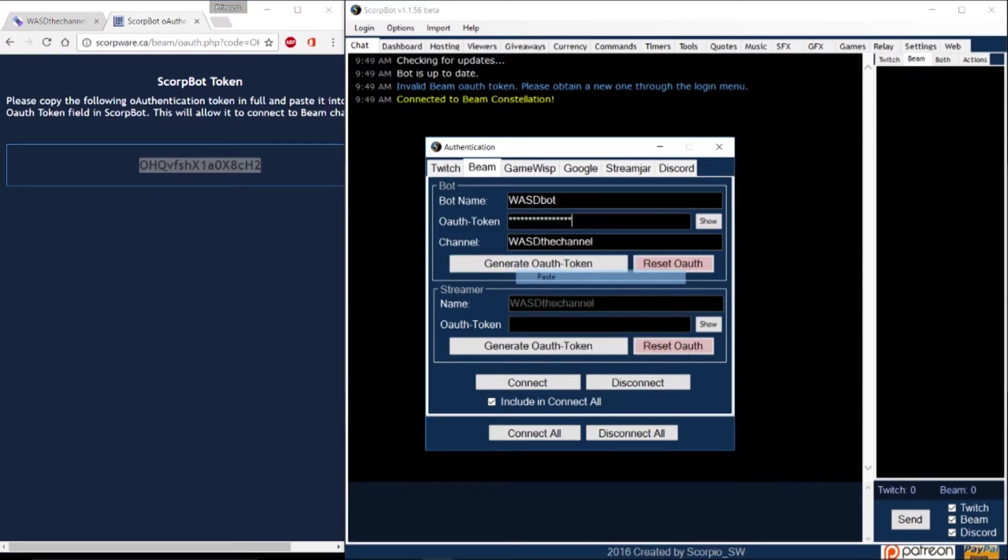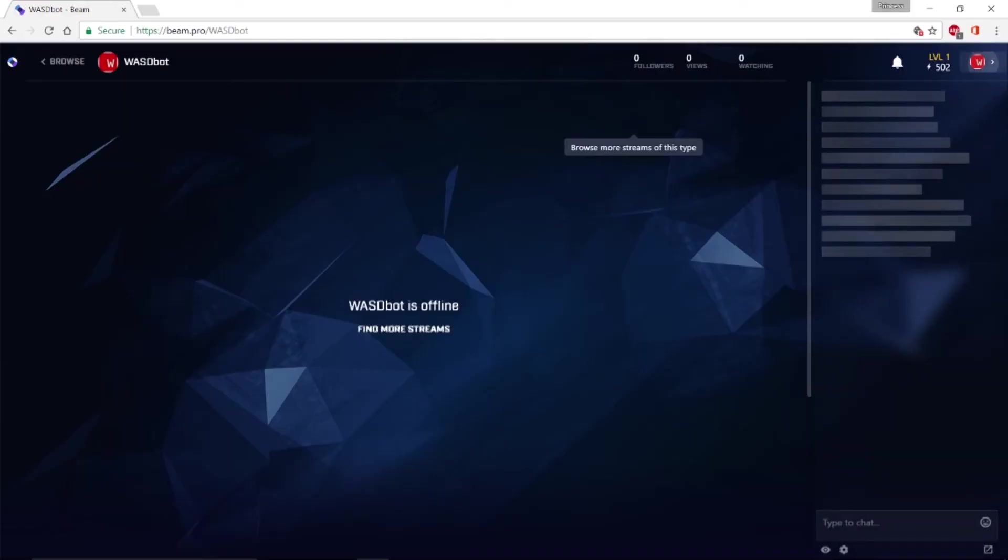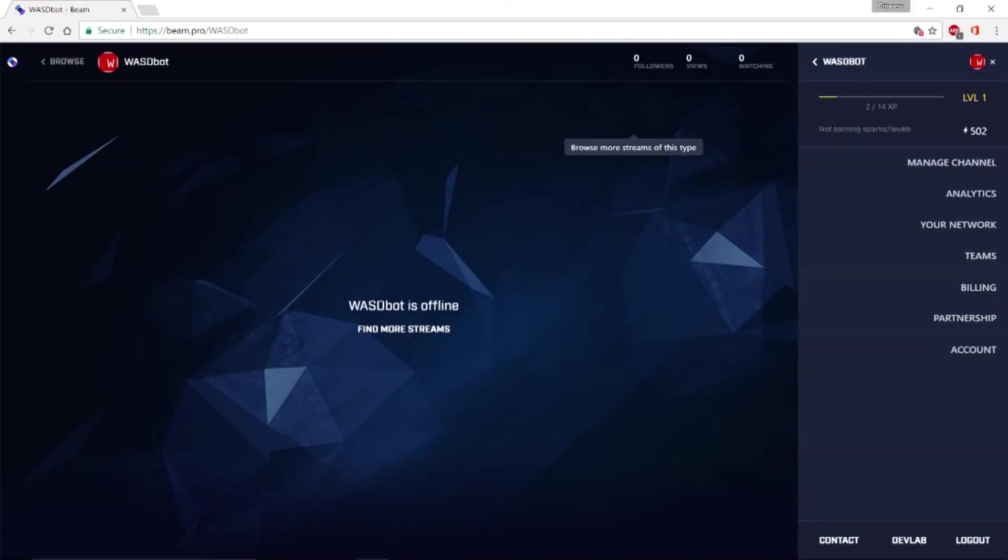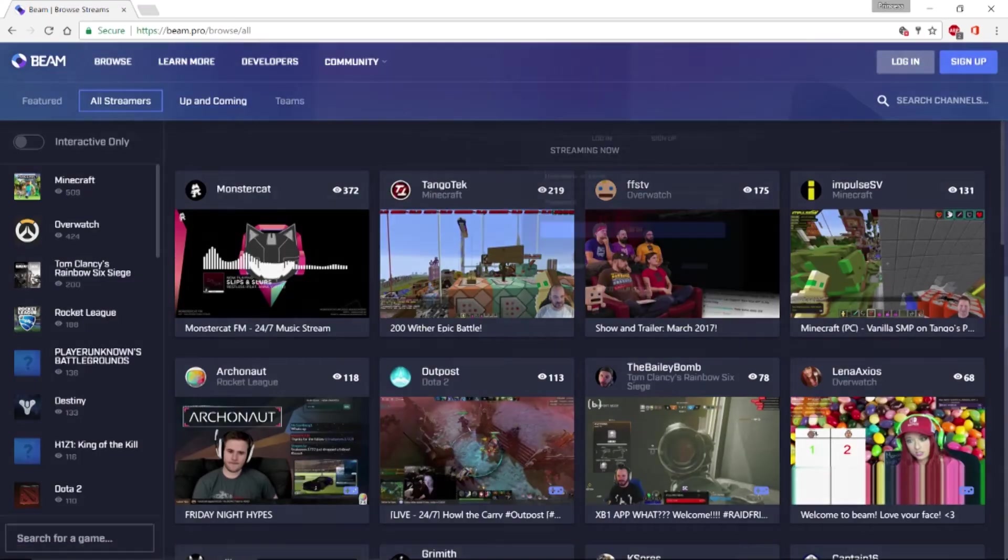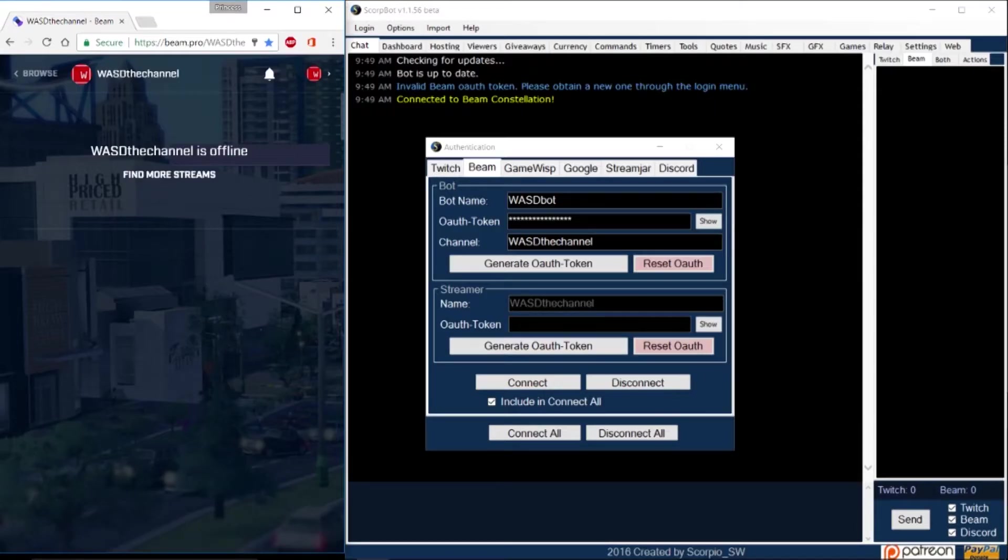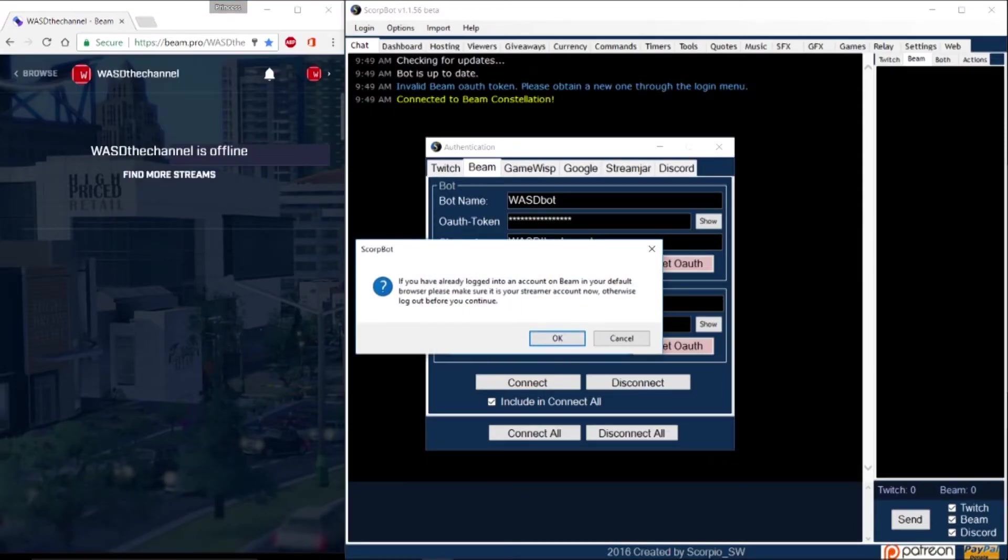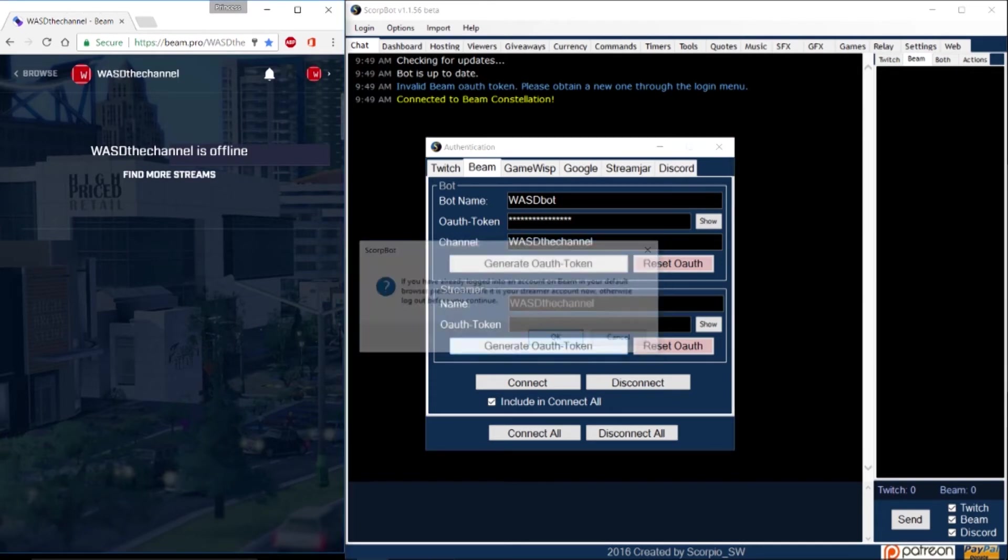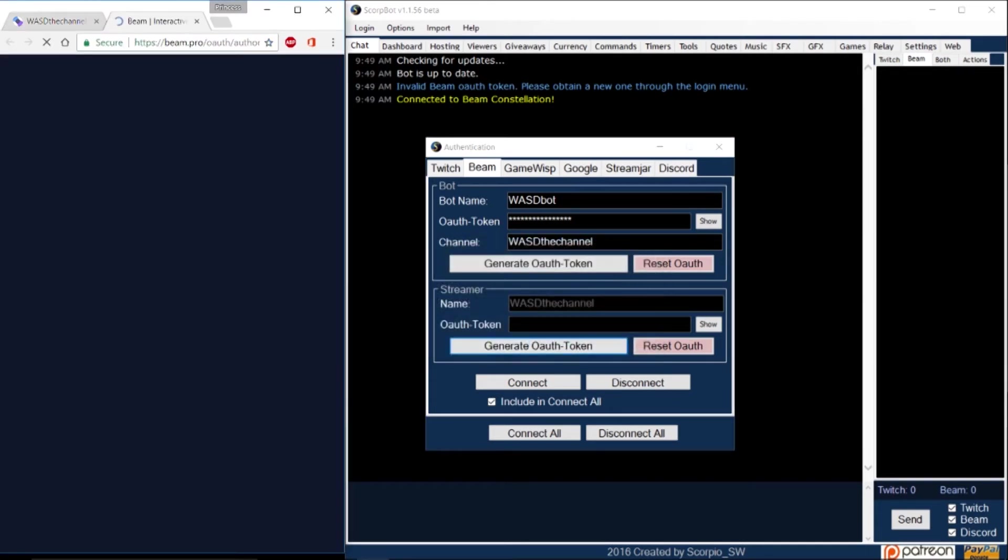Now it's time to get an OAuth token for your streamer account. But before you click generate OAuth token, log out of your bot account on Beam and then log into your streamer account. Now you can click the generate OAuth token button in your streamer window.